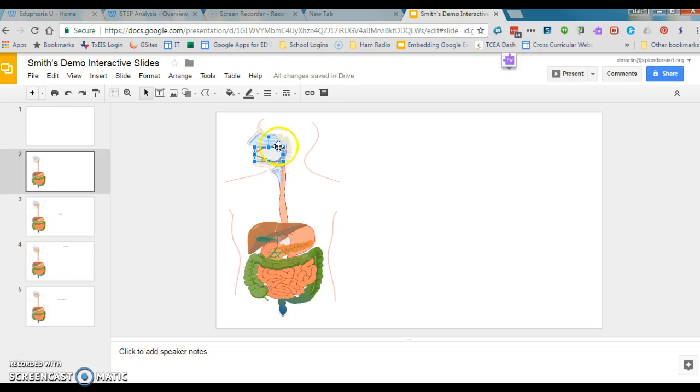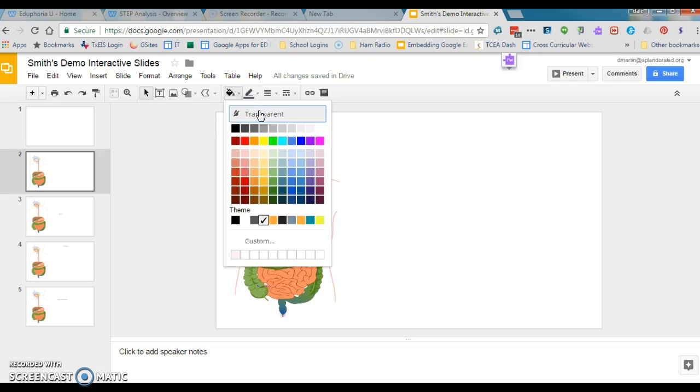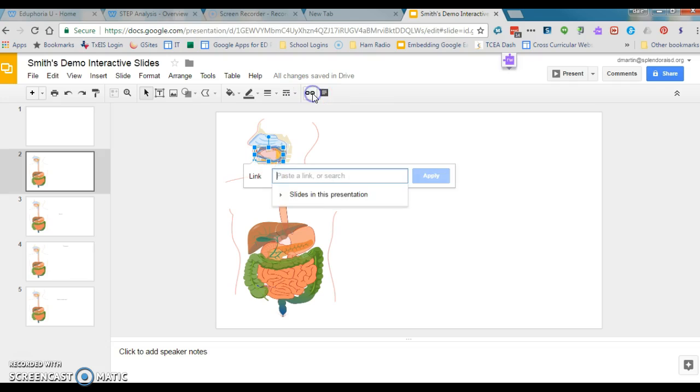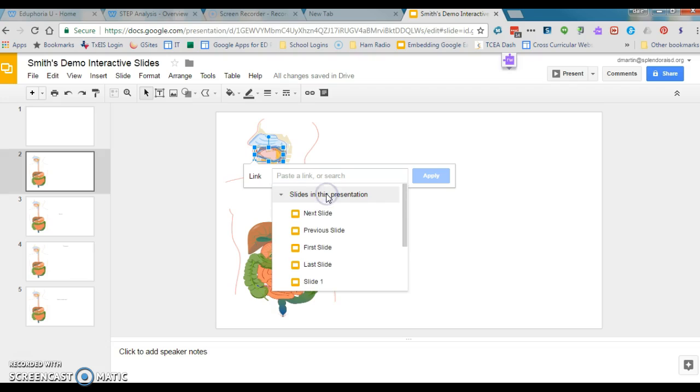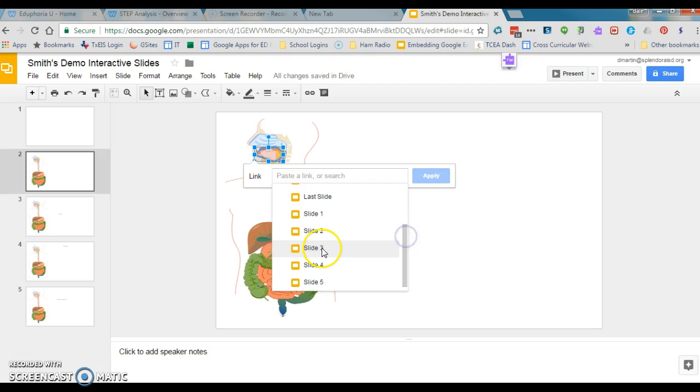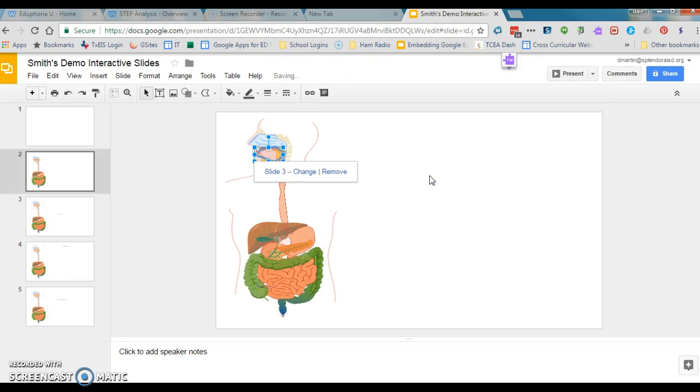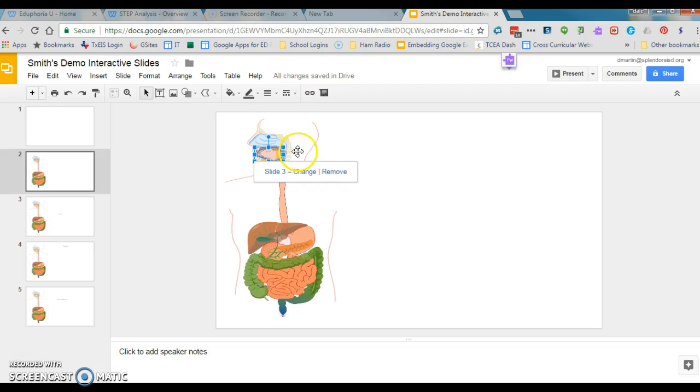And I need for that to be transparent. So the first thing I'm going to do is go up here to my fill button and click transparent. While I have it highlighted, I'm going to go over here to link. Click slides in this presentation. And I want this to go to slide three. And click apply. So now what happens is anytime someone comes along and clicks right inside this area, your presentation will automatically jump to slide three.